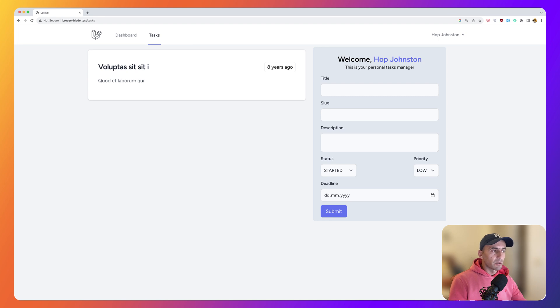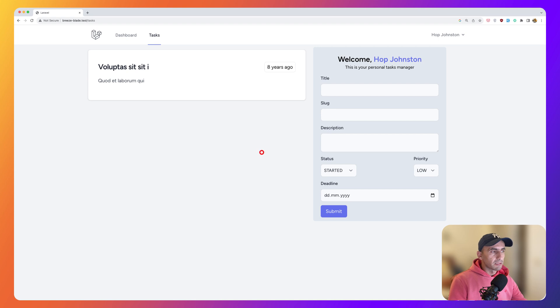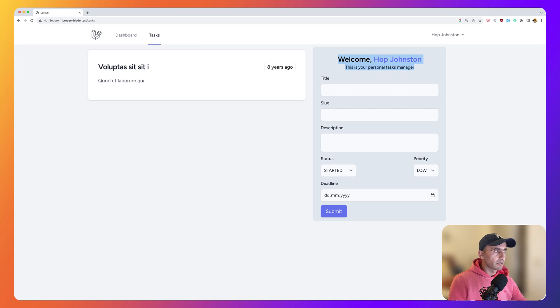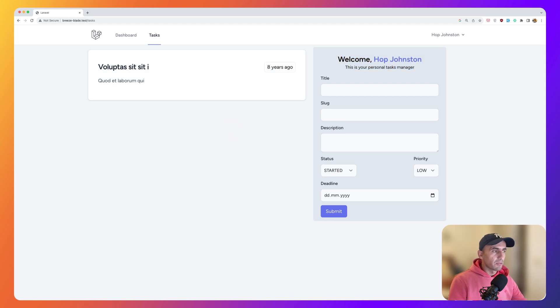And when we had this logic, so the form logic, also the list logic in the task index, which is the parent component, that was automatically done, but now we separate the form and the task list in two components and we have a task index parent component, which hosts the form and also the task list component. How we can achieve that? How we can communicate between a form and a list component?